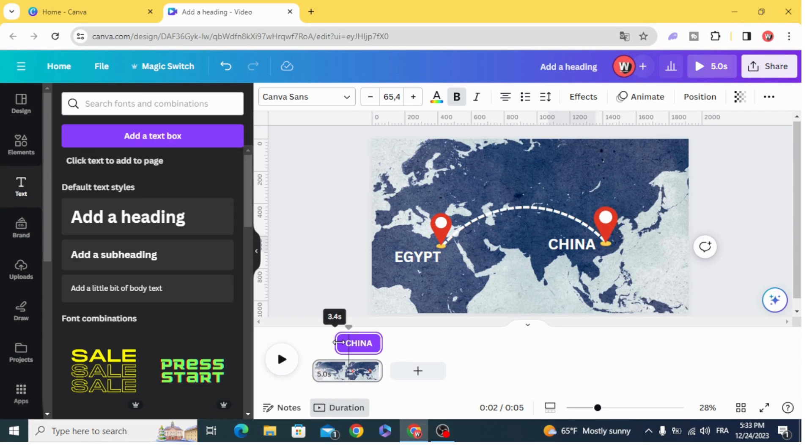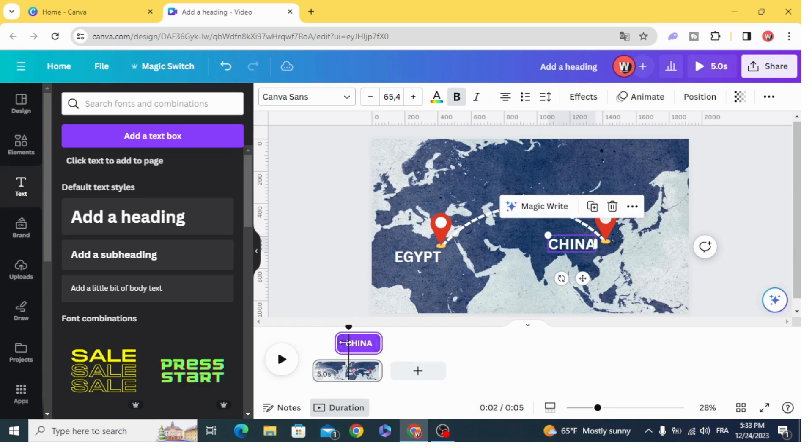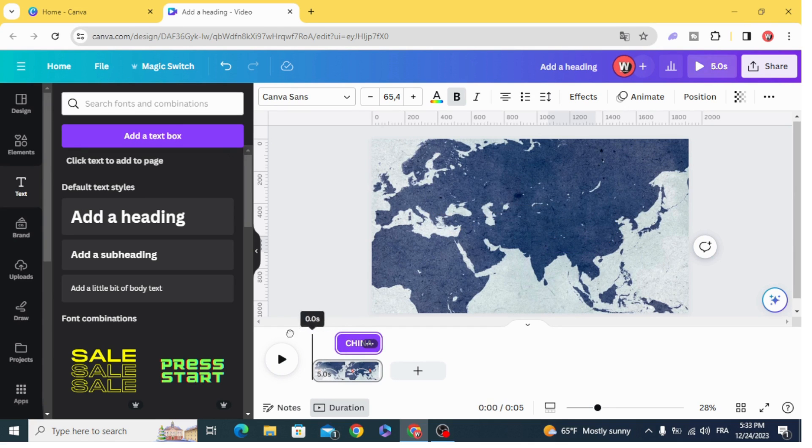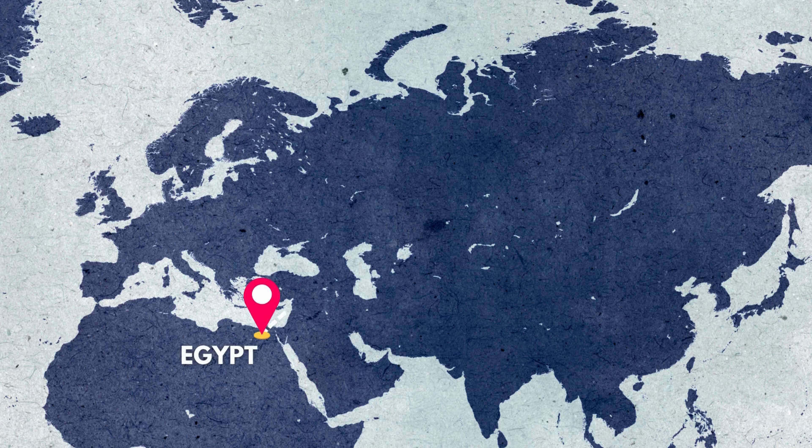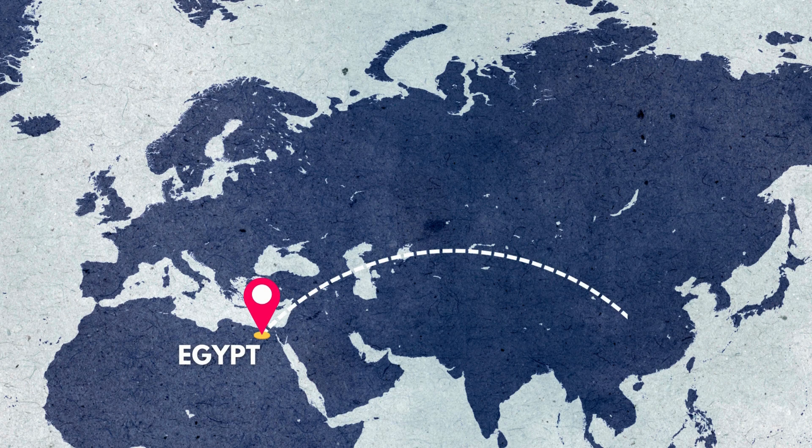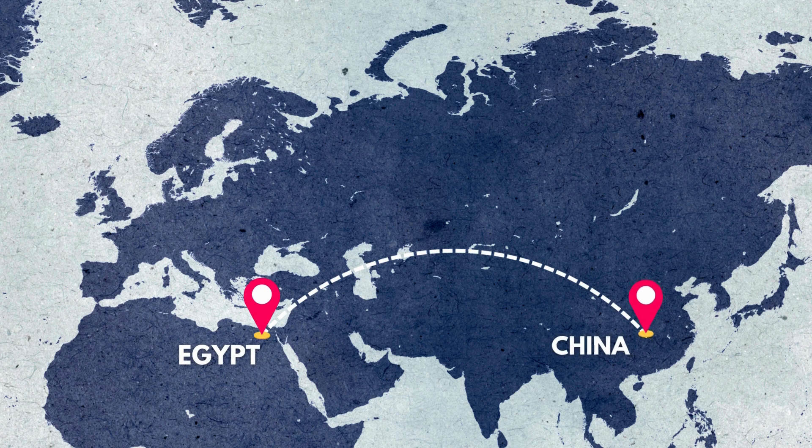Here is the final result. I hope you like this tutorial. Subscribe to the channel to learn more about Canva.